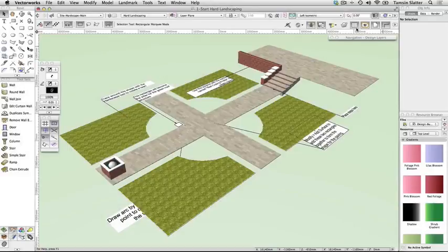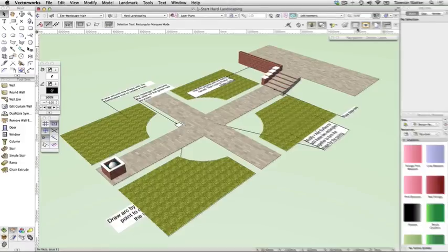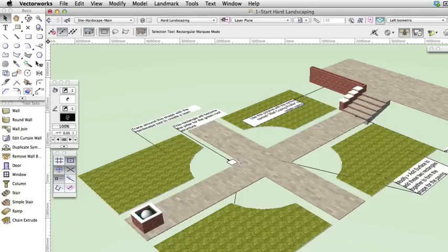Create steps. The stair tool is new to Vectorworks Landmark. Previously it was only available to Vectorworks Architect or Vectorworks Designer users. It's a powerful and flexible tool with many built-in configurations, all of which can be customized to suit different scenarios. In this exercise you'll learn how to create a simple straight flight of stairs.